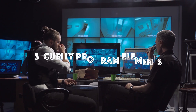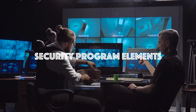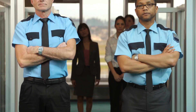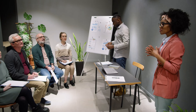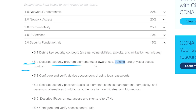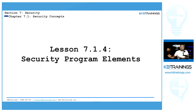Hey, what's up guys? In this video, we're going to talk about the security program elements. I'm going to tell you what is a security program, and we're going to talk about physical access control, user awareness, and training. This is from the CCNA exam blueprint at point 5.2. Cisco is asking to describe security program elements such as user awareness, training, and physical access control.